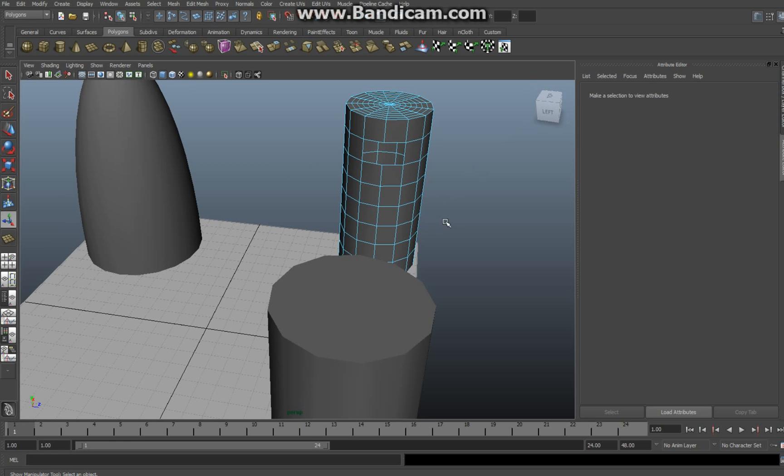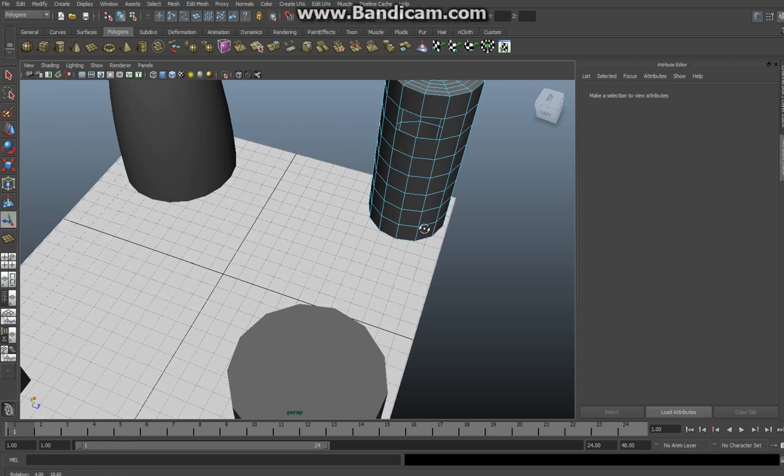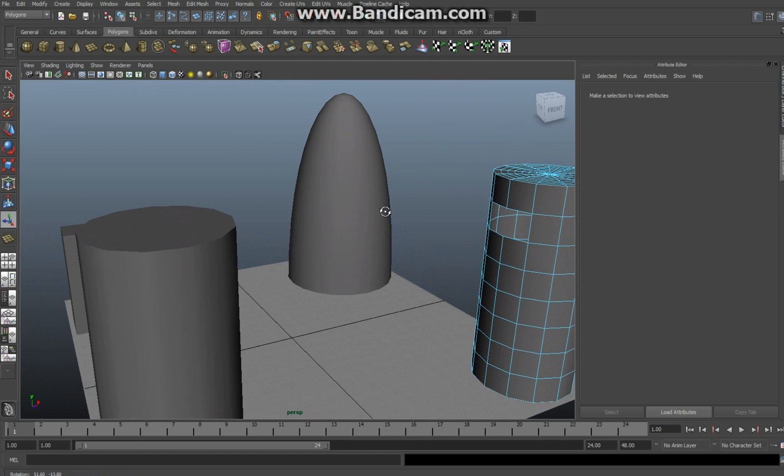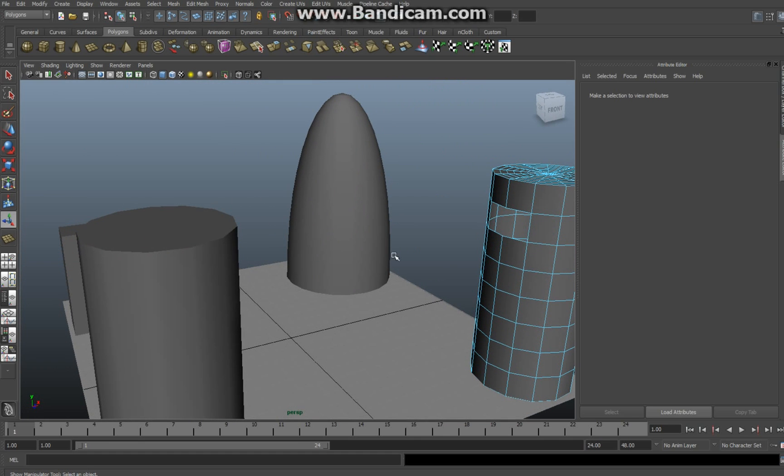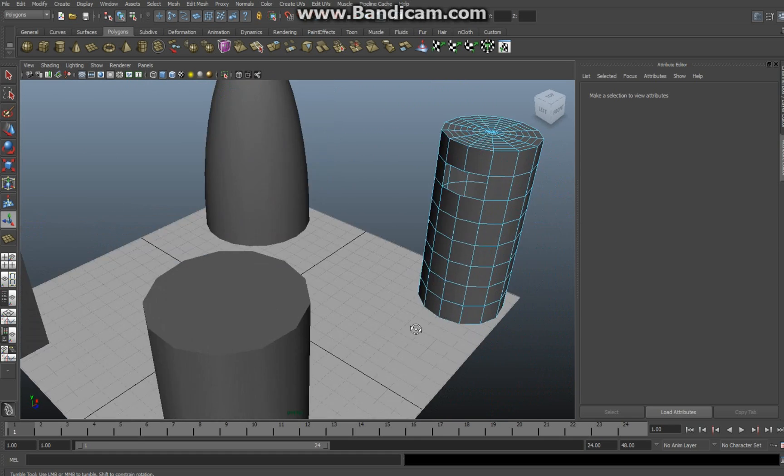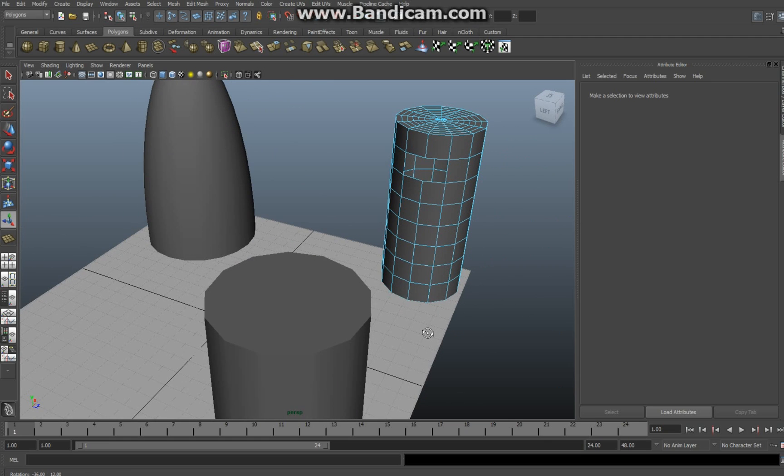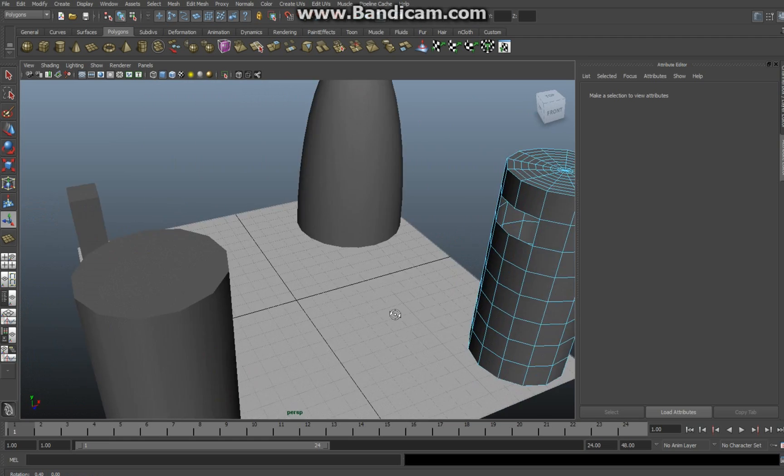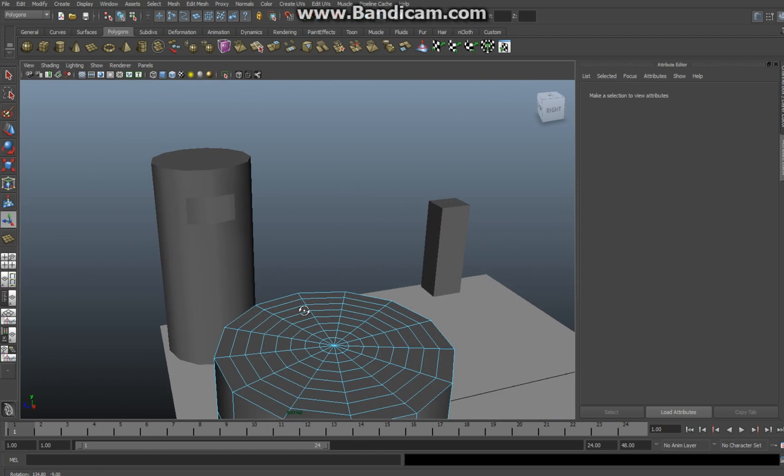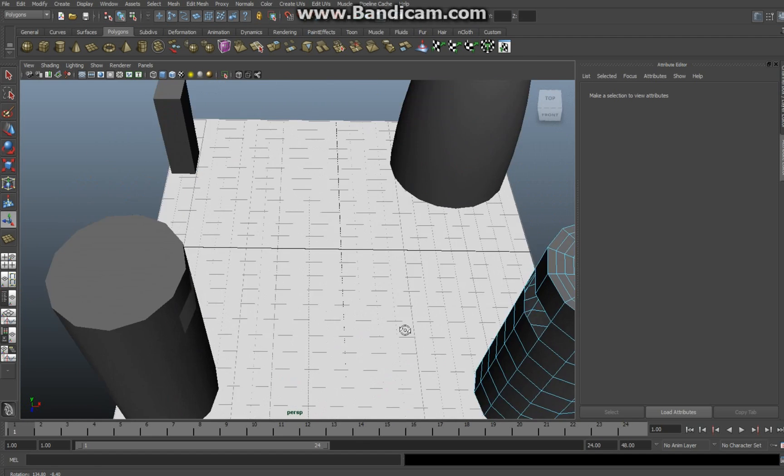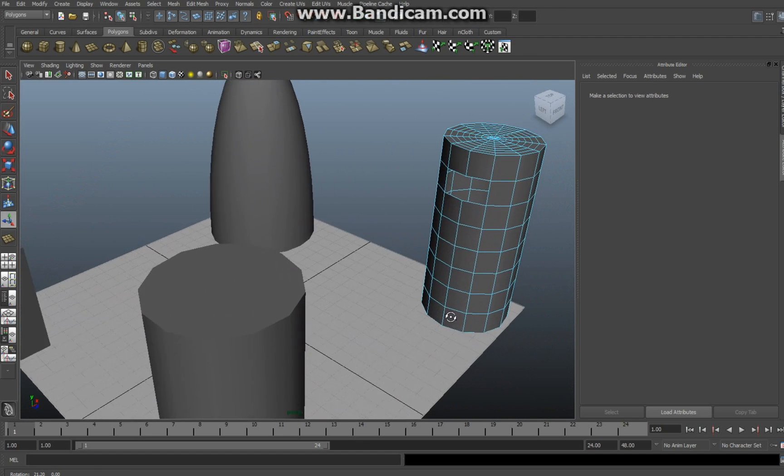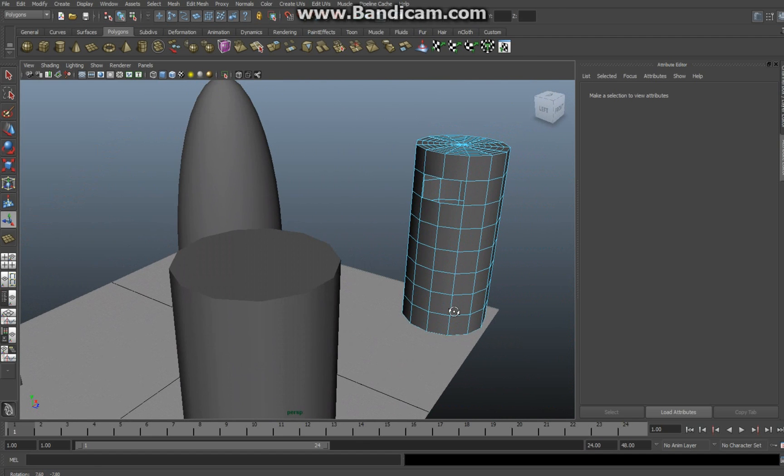Now I want to connect these two objects with each other through the opening that I just created. For this to work a couple of things are important. First of all the number of edges, one two three four five and six, both objects have to have the same amount of edges otherwise it's not going to connect.